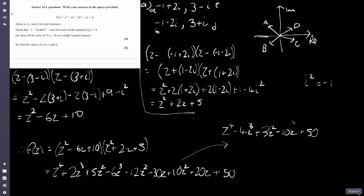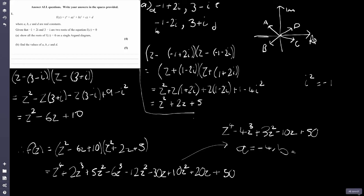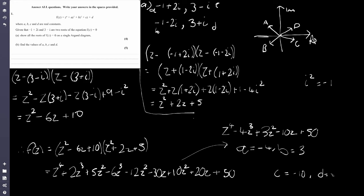And there we have it — that's the quartic f(z). So reading off the values: A is minus 4, B is 3, C is minus 10, and D is the constant 50. That's question 1 fully complete.